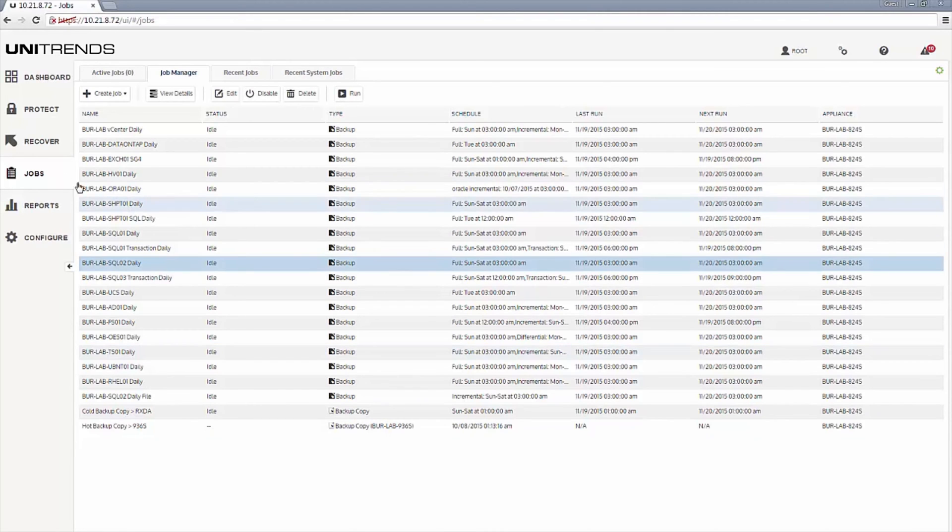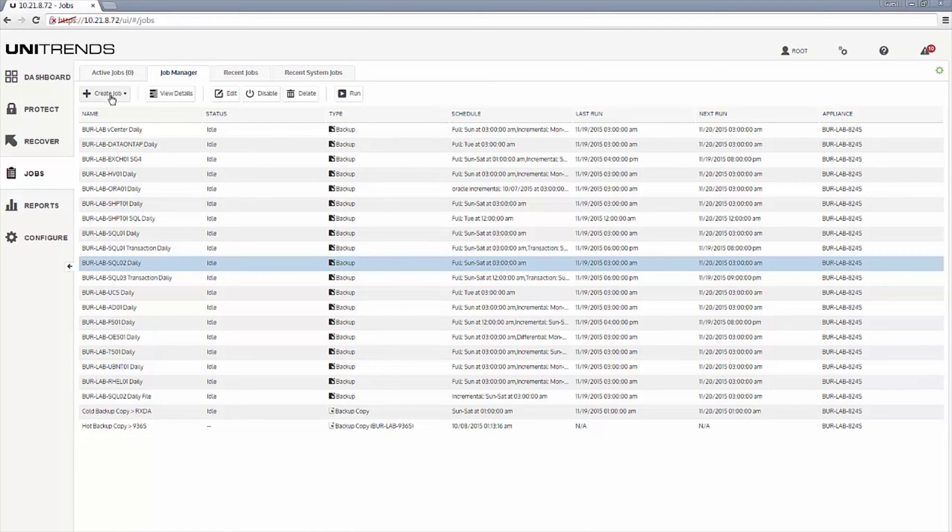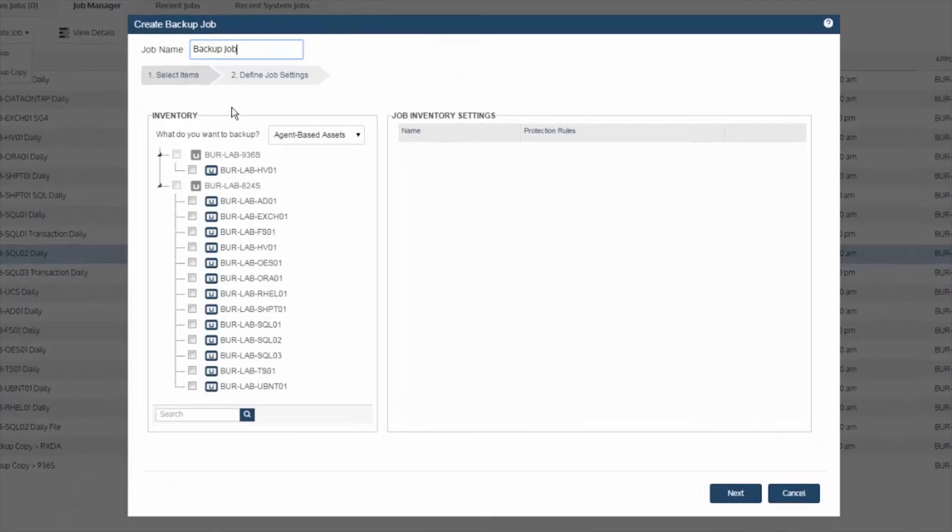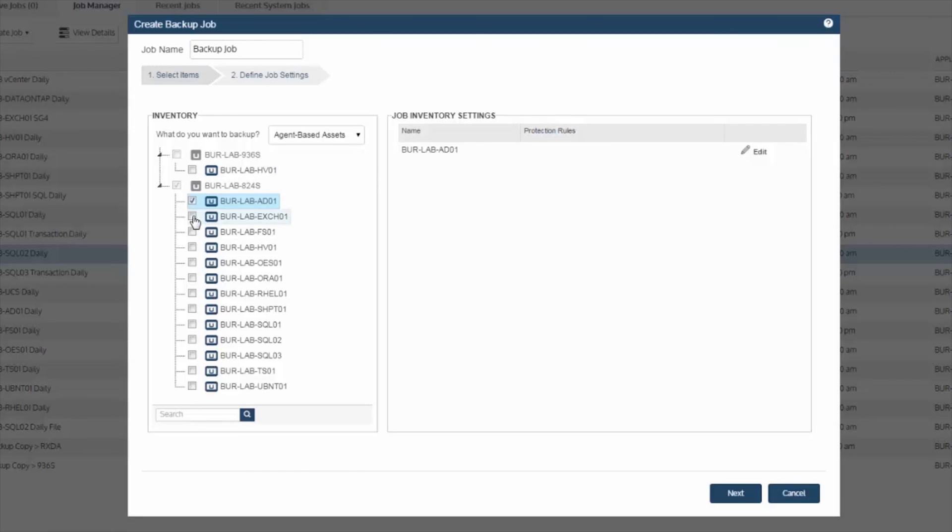So you start by coming in the jobs view, under create, and select backup. In the drop-down, we want to leave agent-based assets selected to which it will list all machines that have the Unitrends agent installed.